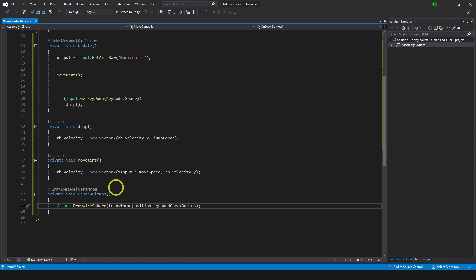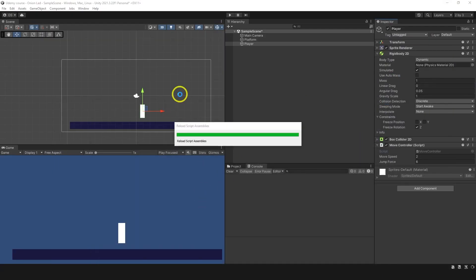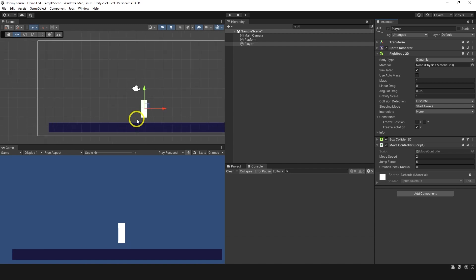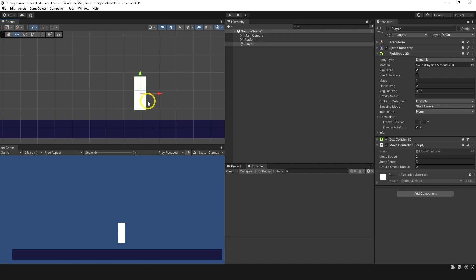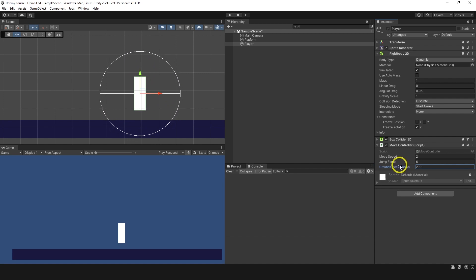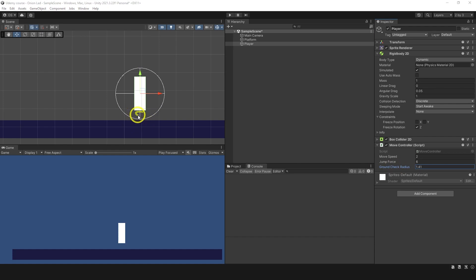Let's go back and see what this function does. This function draws a gizmo that allows you to visualize anything you want in the scene window. So now if I increase my groundCheckRadius you can see a circle appear, and that will be our check for the ground. We need to place this check at the feet of the character so it checks only what is below, and not what is around, because otherwise we would detect things we don't need to detect.